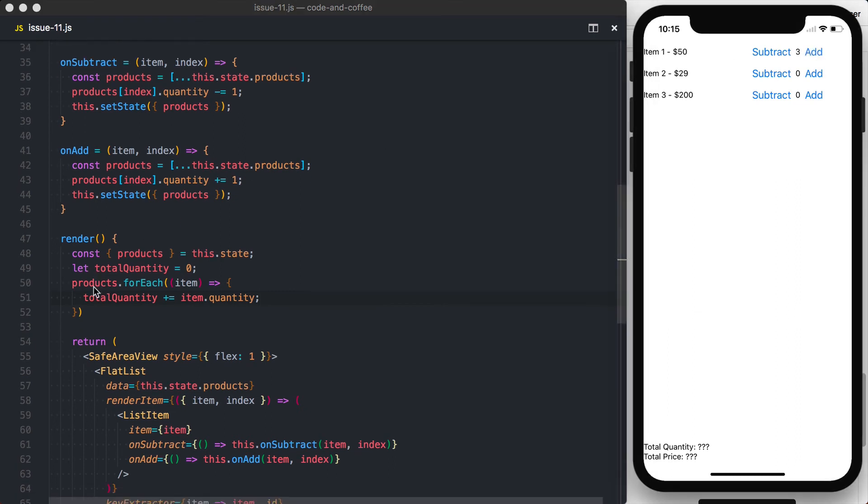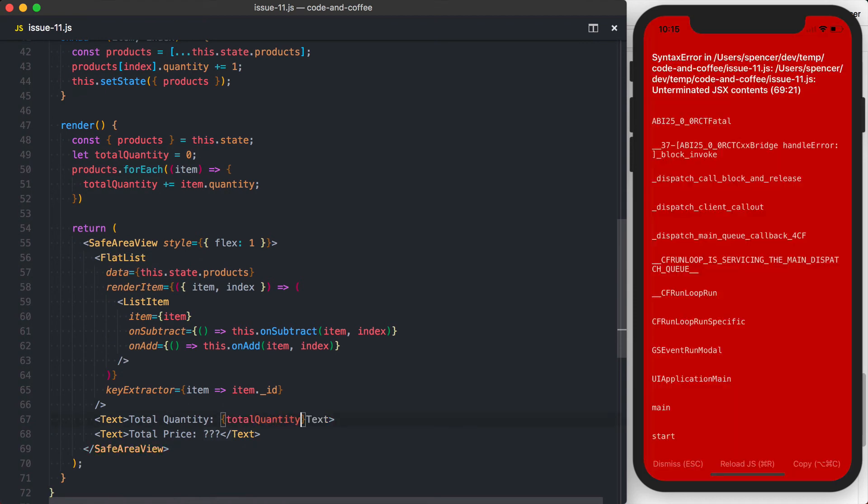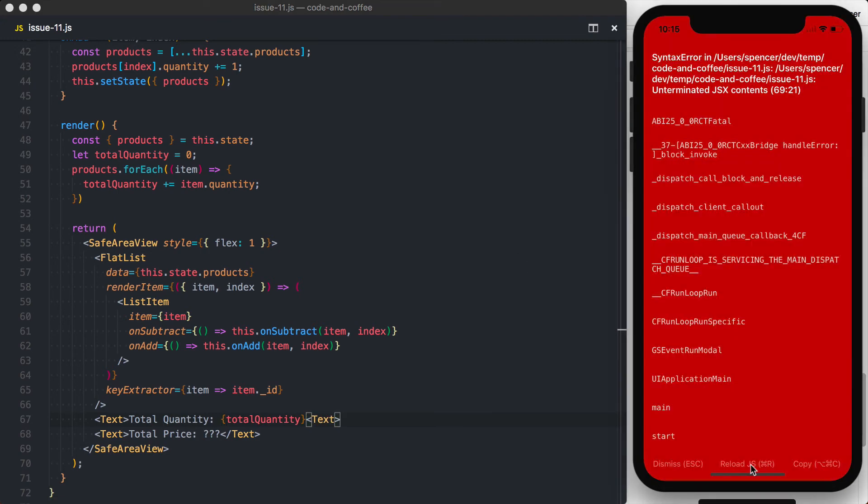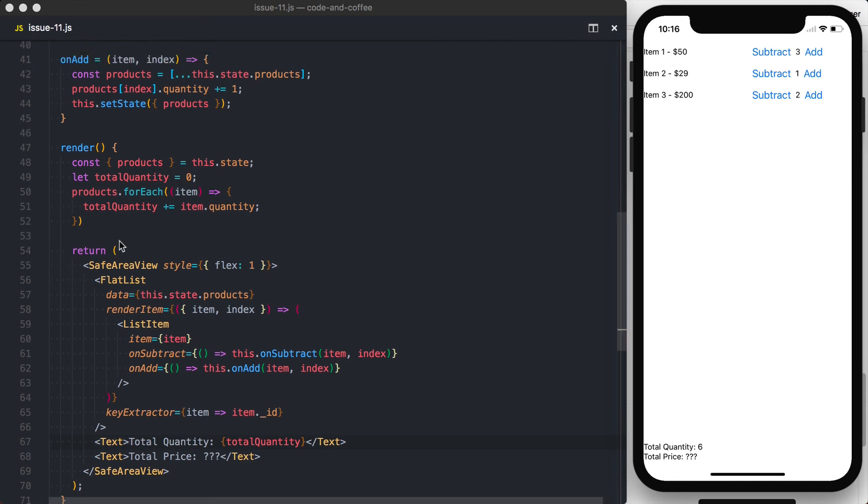Let's save this and see if it works. I guess we should actually use this total quantity variable down here. Make sure you don't break JSX. Save this. So now when I update this, so we've got three of the first product, two of the second or third, and then one of the fifth or the third, and that'll bring our total quantity up to six. So we're calculating the total quantity.